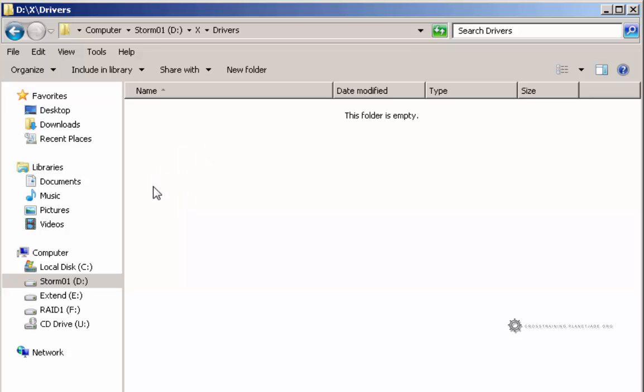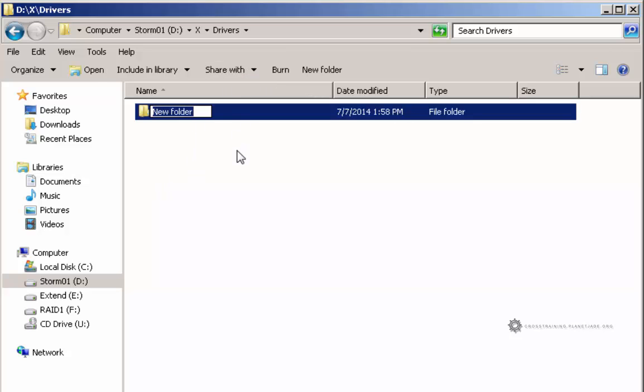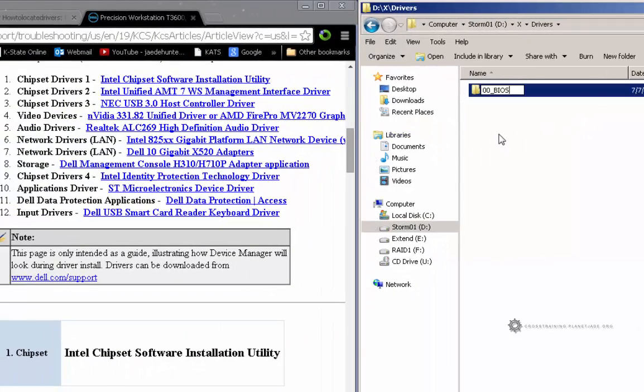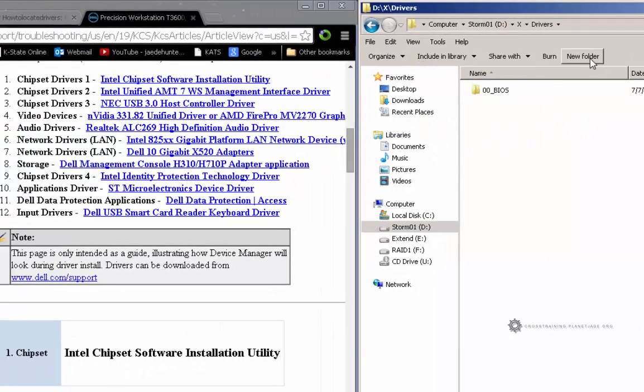In here, I'm going to set up my directory structure. I'm just going to click on this new folder button. The very first one that you should install is your BIOS update. And of course, it's not listed here. So I'm going to just call it 00 because it's an optional thing.